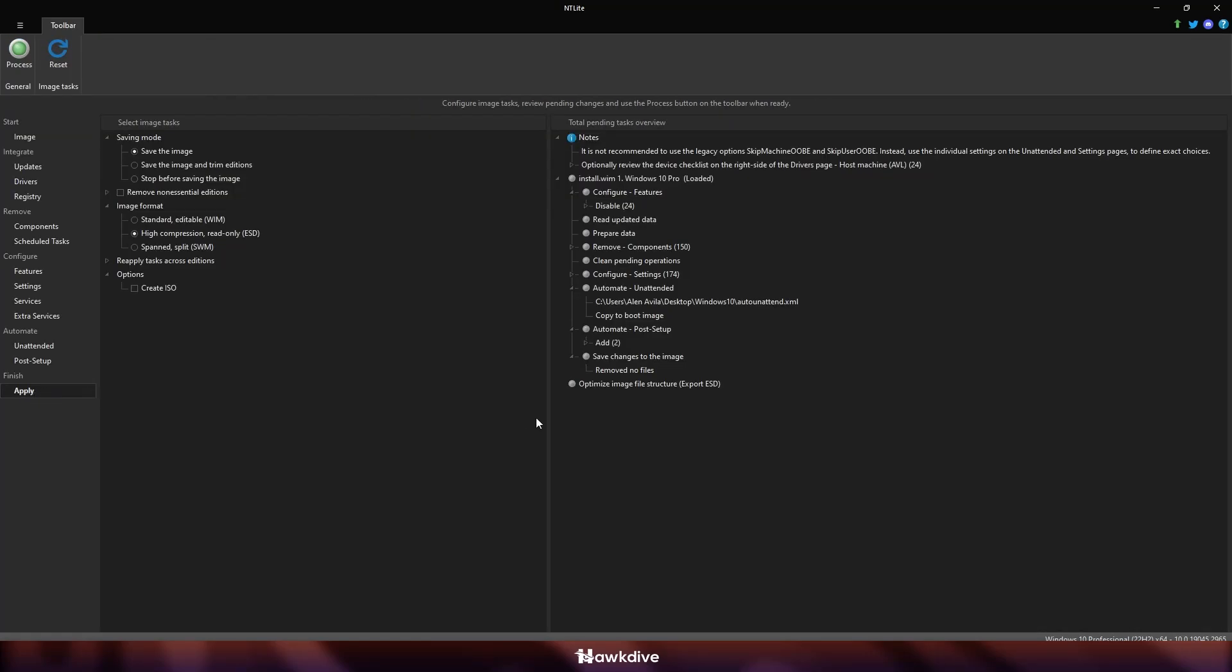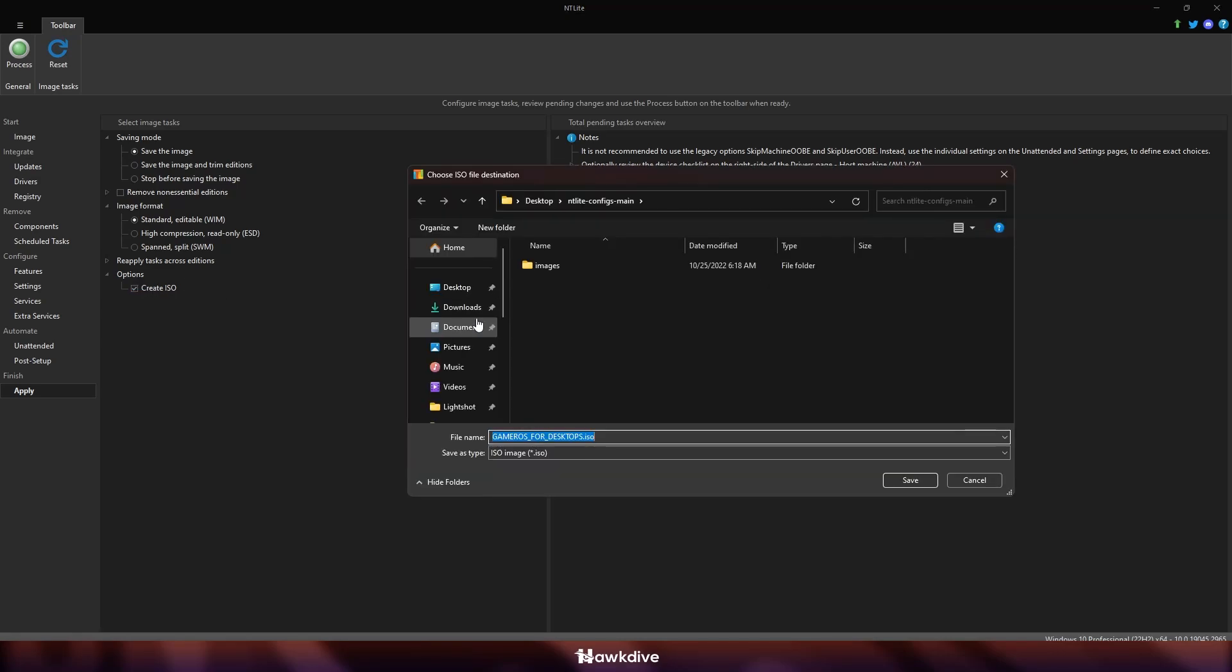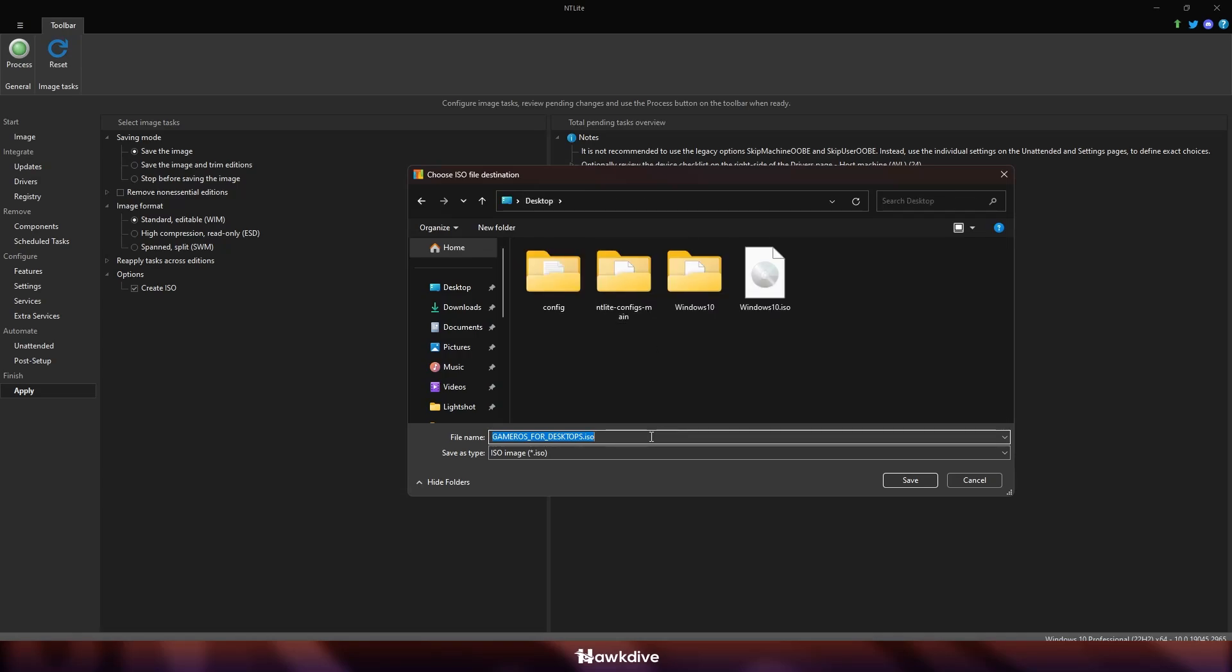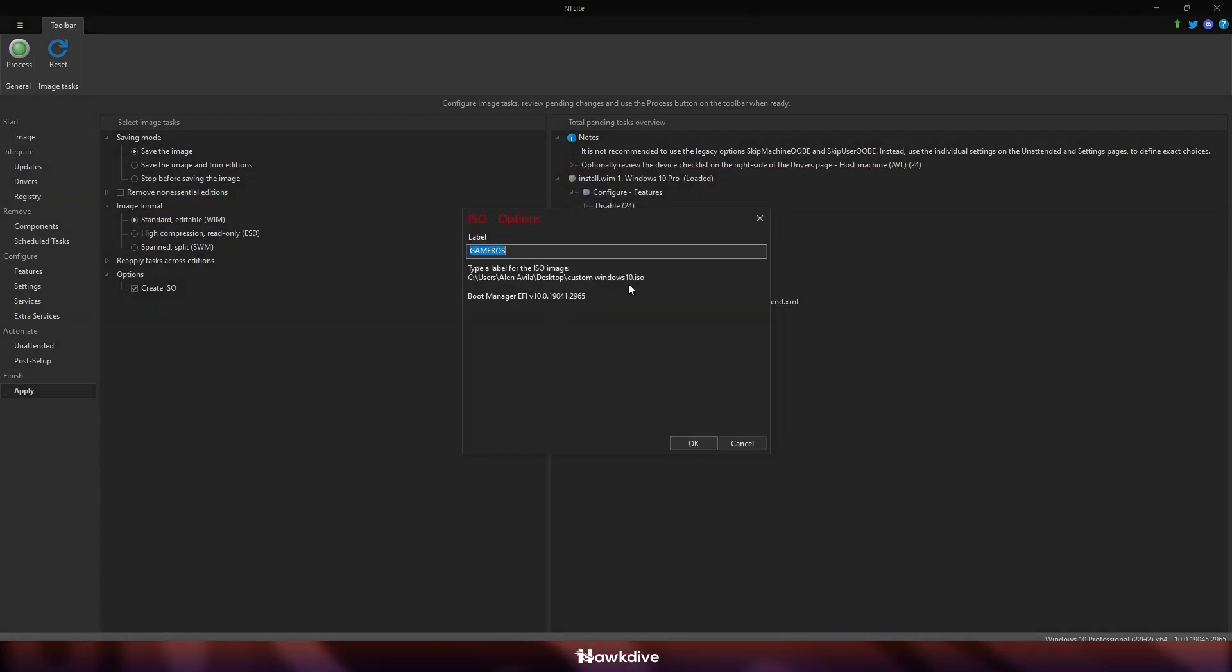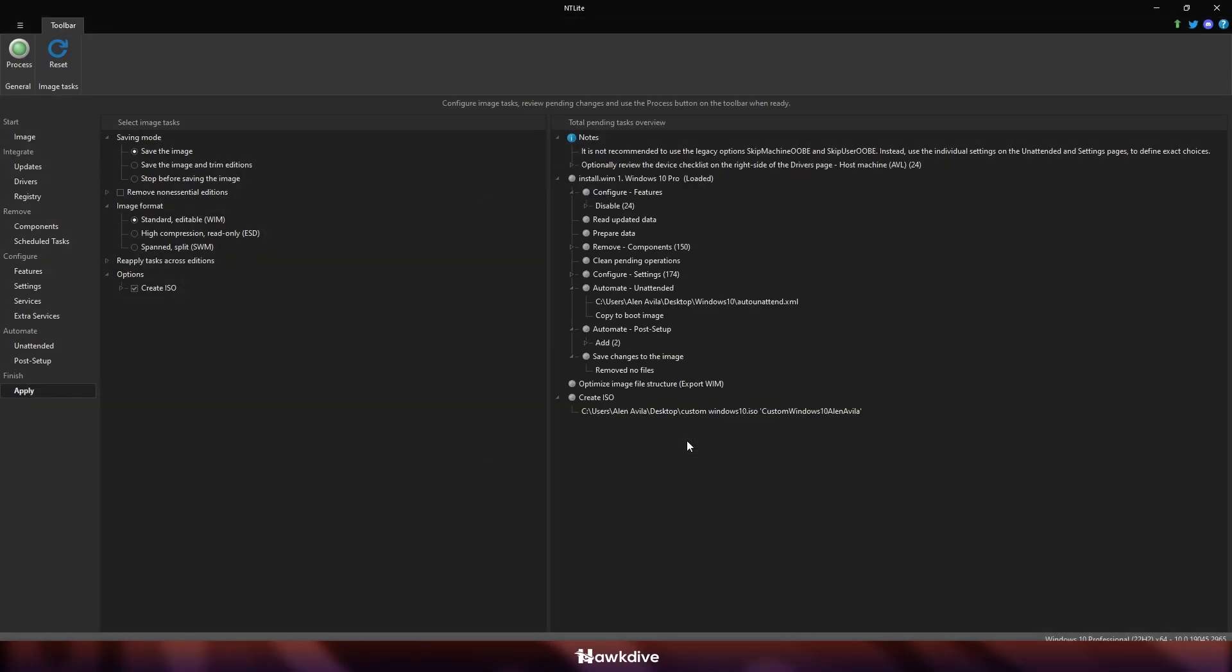Now, this is the time where we're going to be creating the ISO saving mode, save the image, image format. I want it to be WIM or standard editable. And of course I want it to create the ISO program here. When I click the create ISO, it's going to ask me, where do I want to save my ISO file? And I'm just going to save it over at my desktop and call it custom windows 10 ISO. There you go. Then I'm going to label it. This is what it is going to show as when you put it in a thumb drive or whatever drive you're going to install from. I just named it that custom windows 10 Allen Avila. And then we're going to do process.